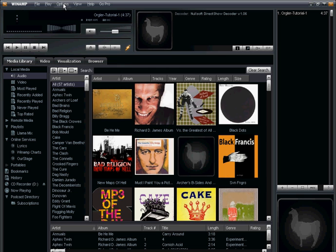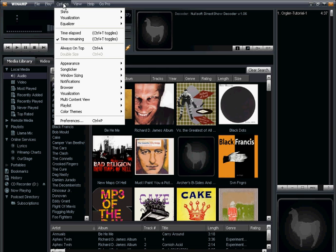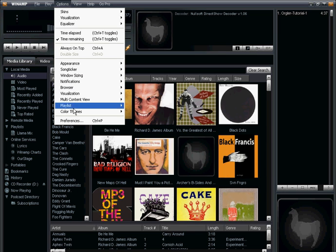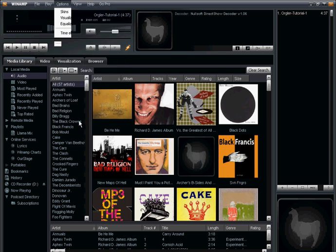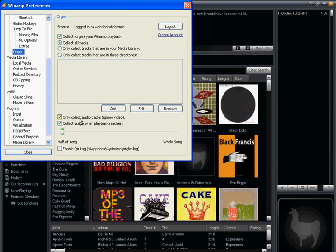If you want to log out, no longer contribute, or look at some of the preferences or configuration options for the Orgler plugin, select Options, go to Preferences, and from the left-hand nav you can select Orgler. Here you can look at the default configuration or log out.